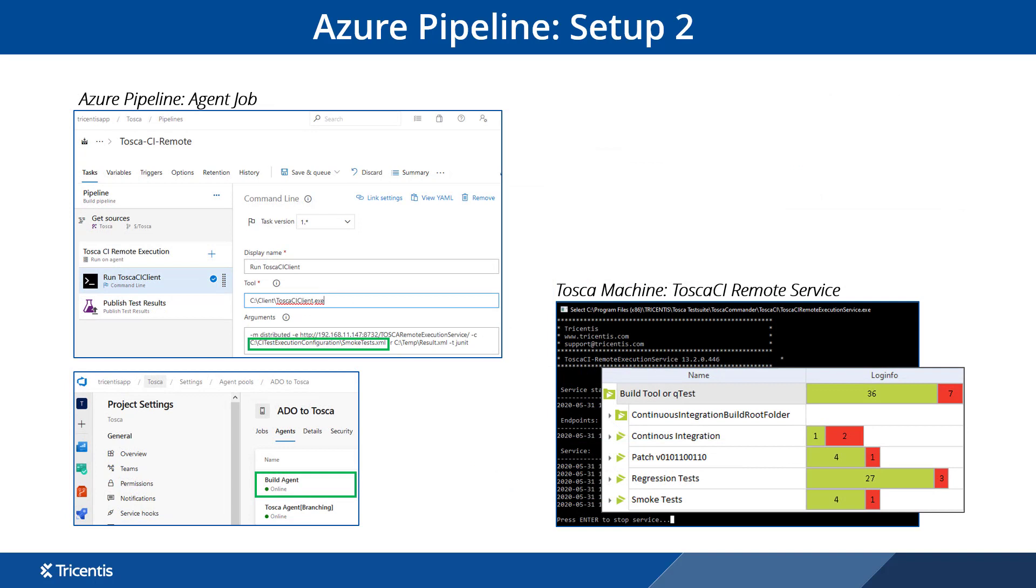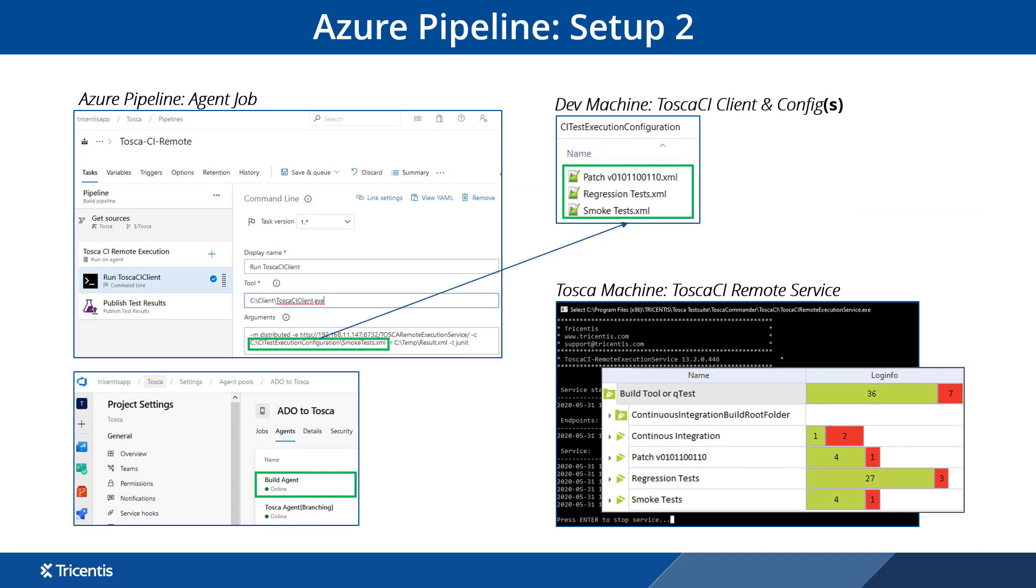In this example, we now leverage the Tosca CI remote service. We can pass through different config files that map to the required execution lists within Tosca, as you can see over here.